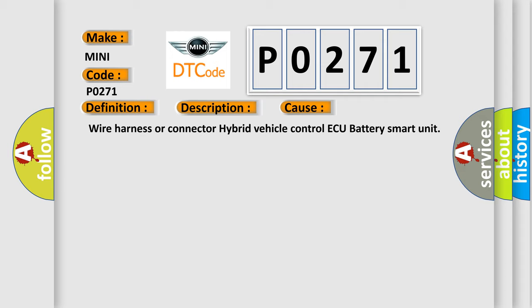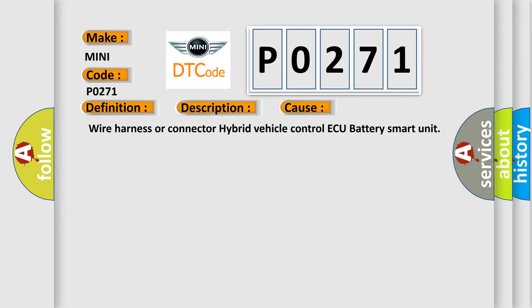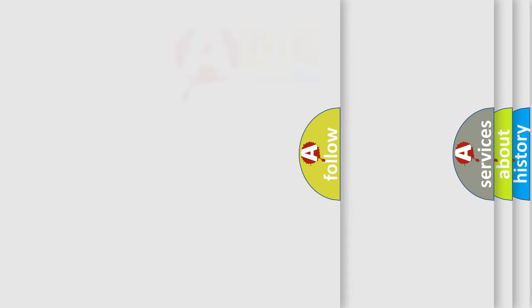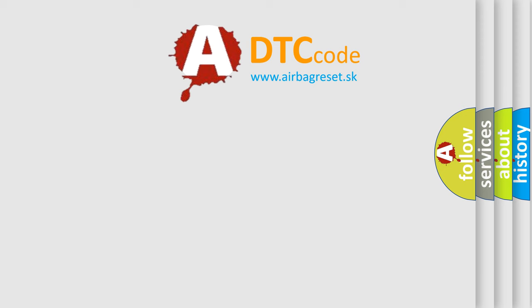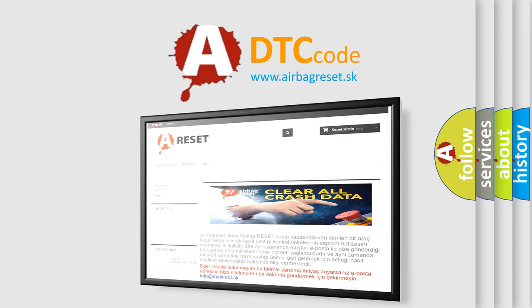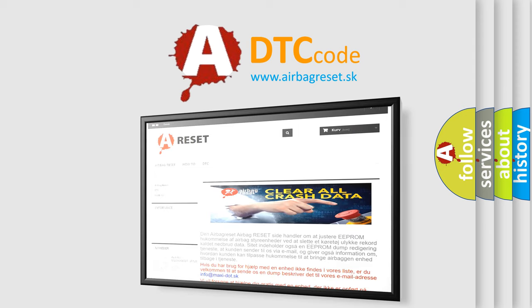The Airbag Reset website aims to provide information in 52 languages. Thank you for your attention and stay tuned for the next video.